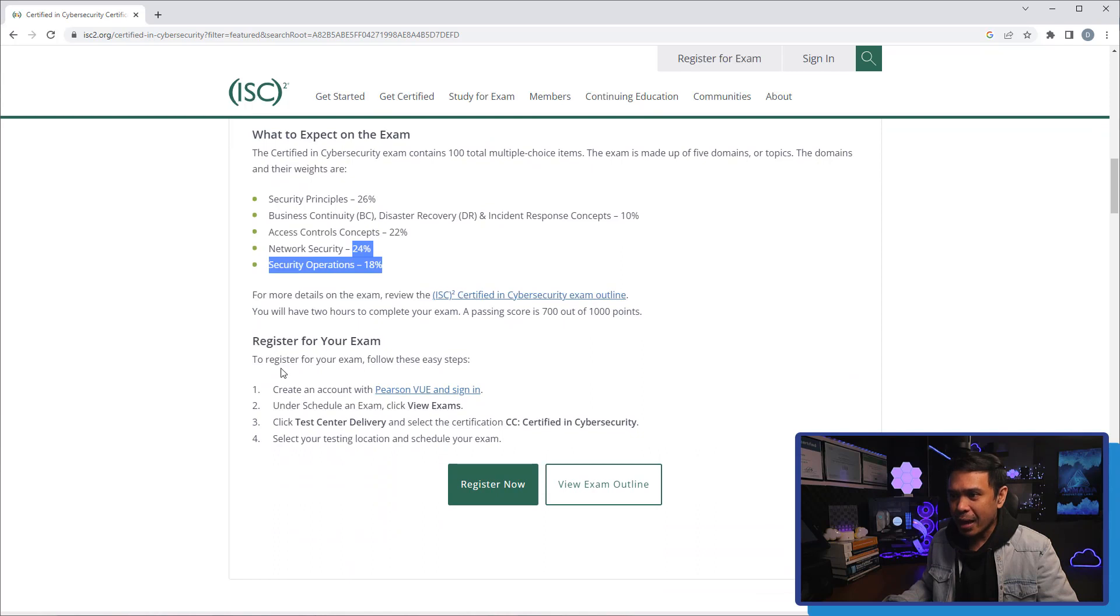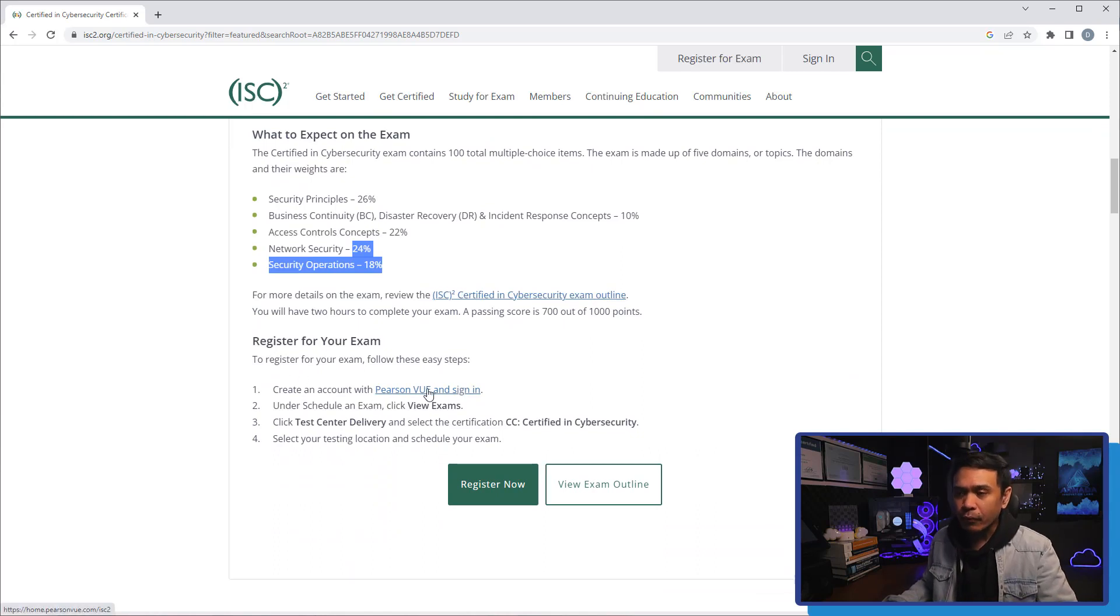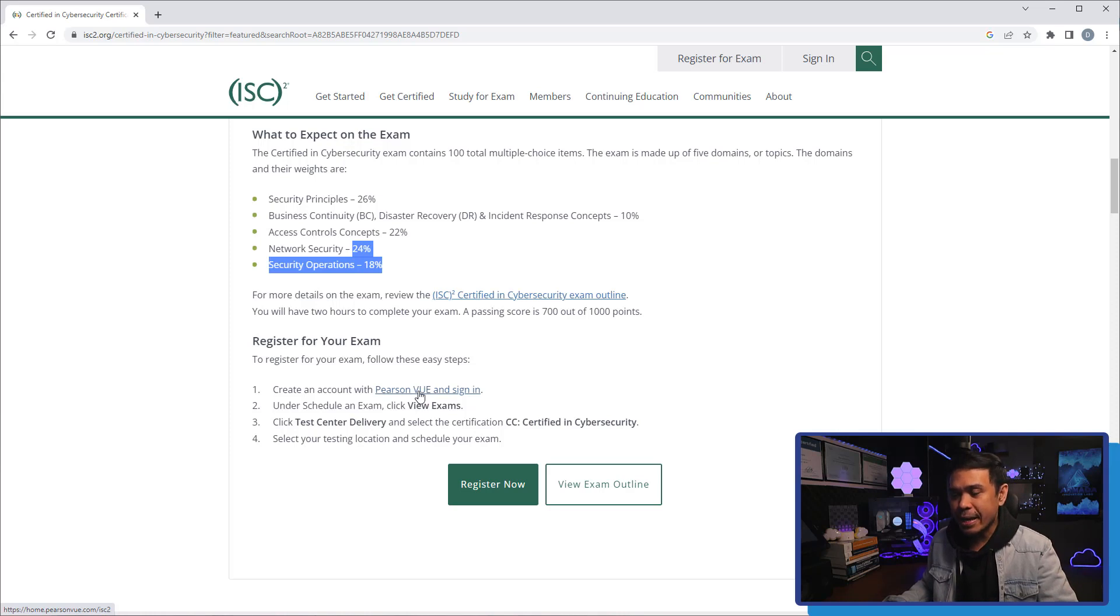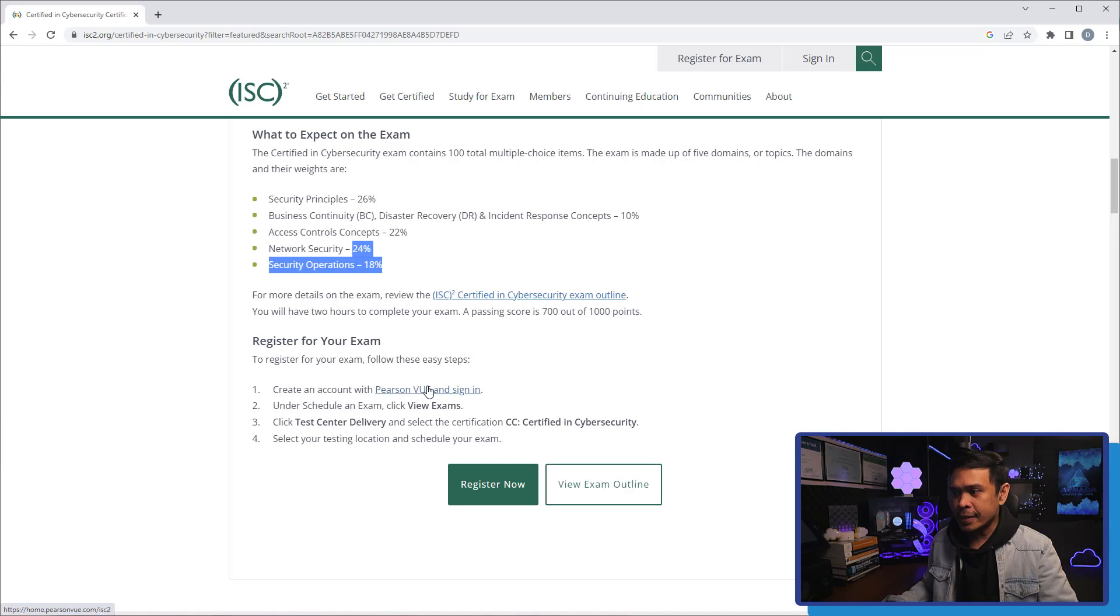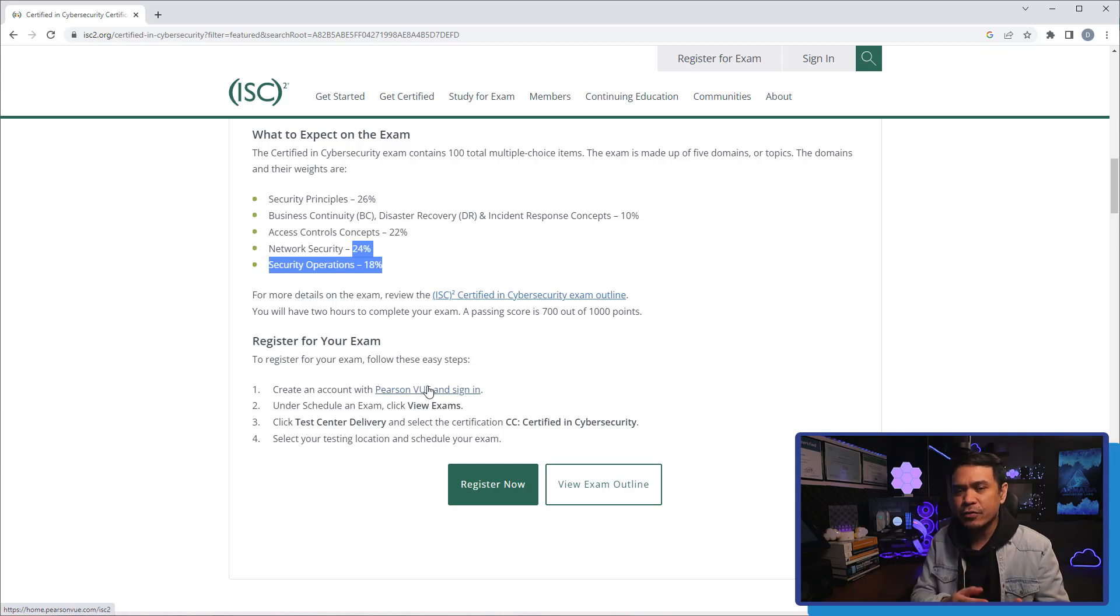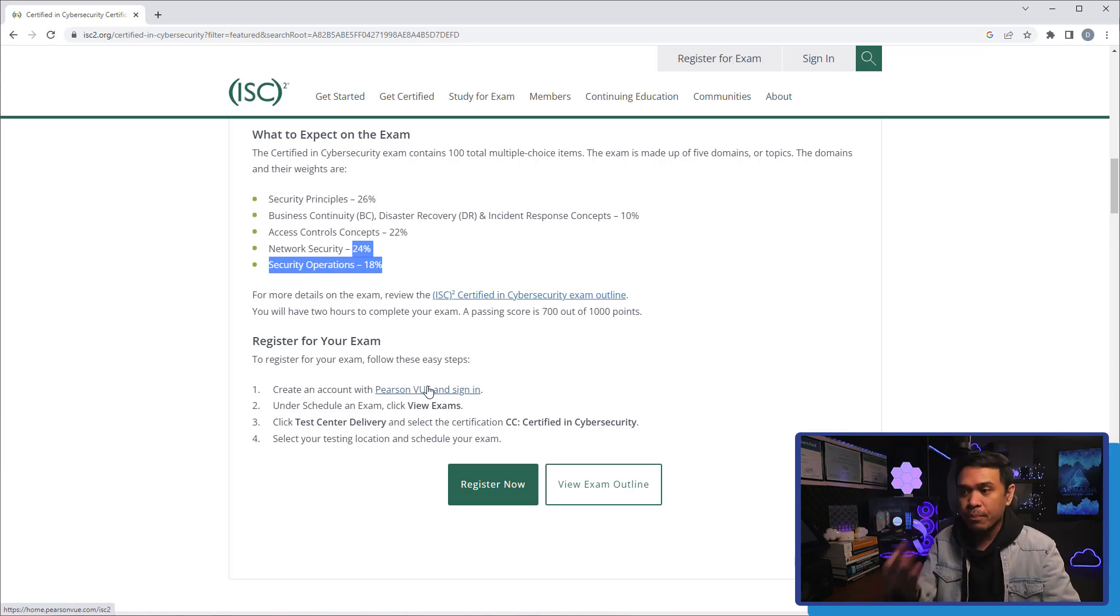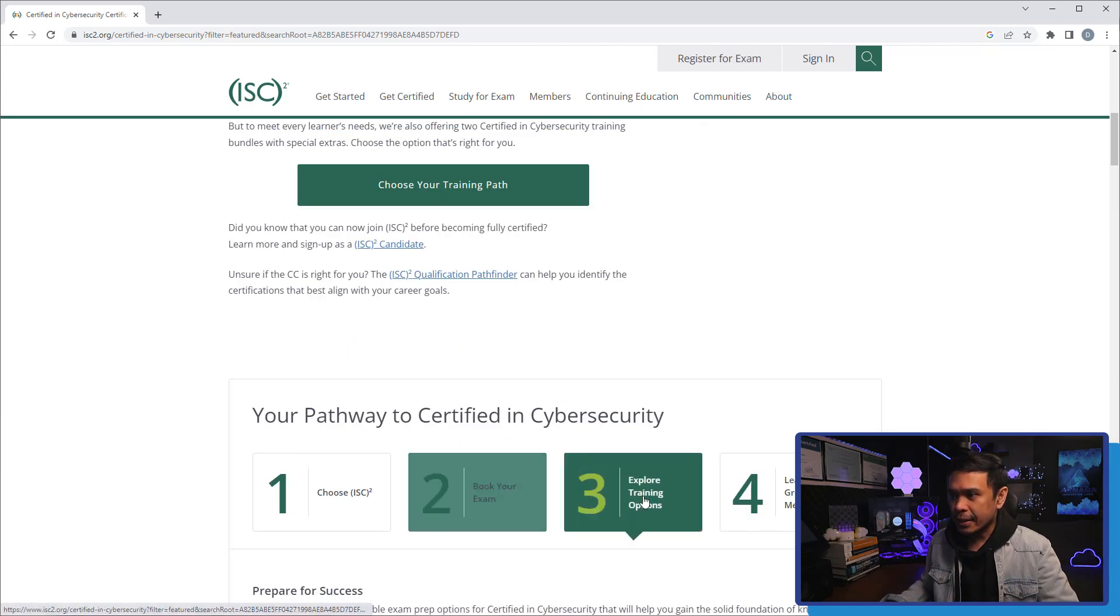What else? Register your exam. This can be taken under Pearson VUE. This is the same exam testing center for Cisco, F5, or even CompTIA.